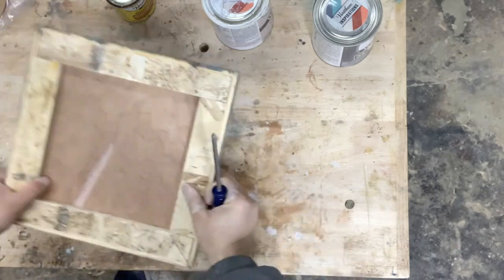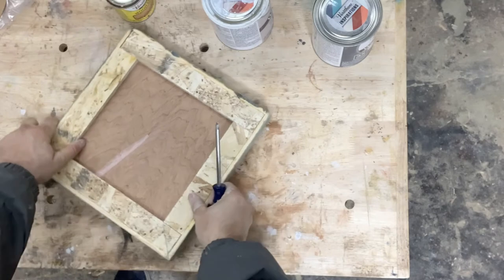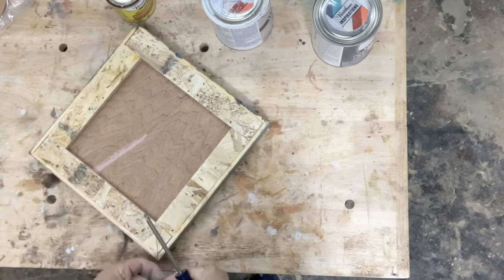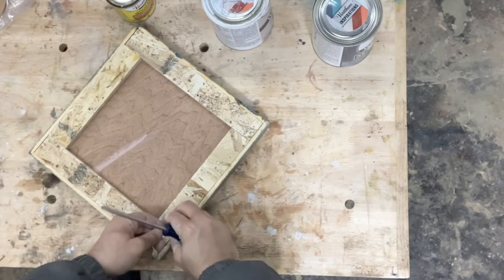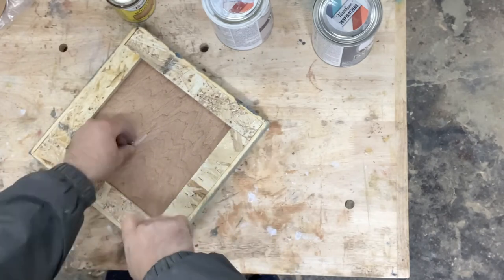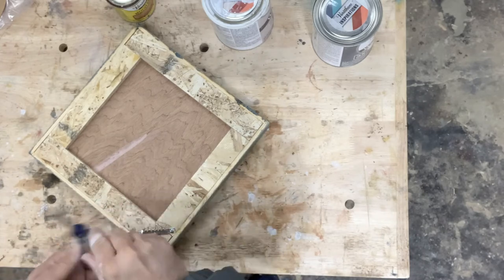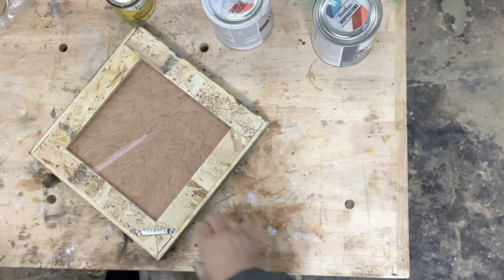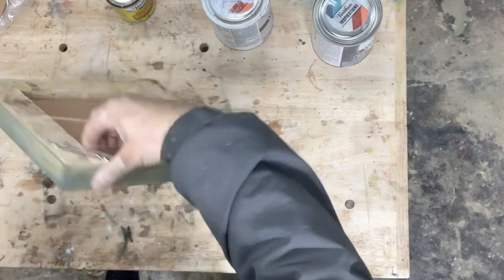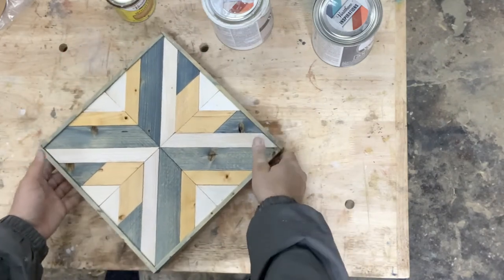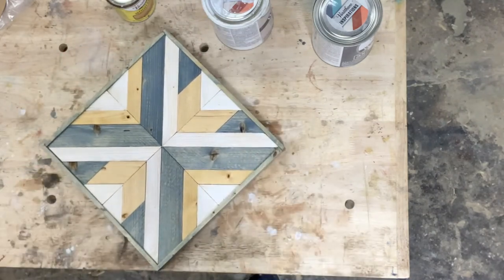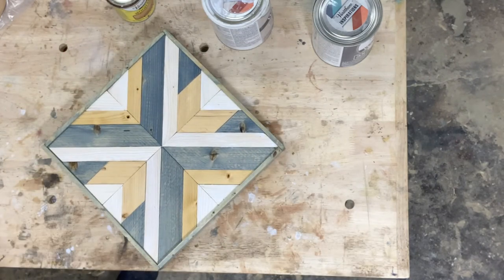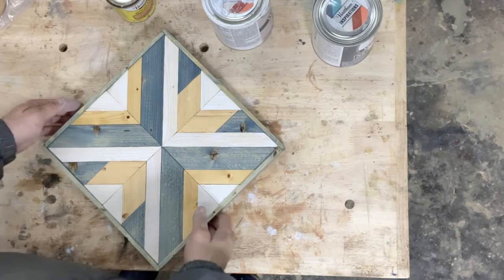So for this design, I'm going to place it on this corner spot. And then the project is done and ready to hang.